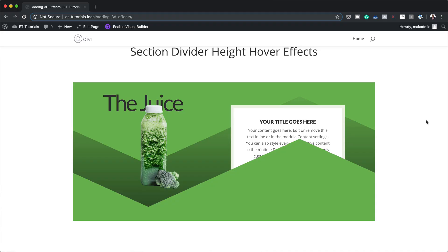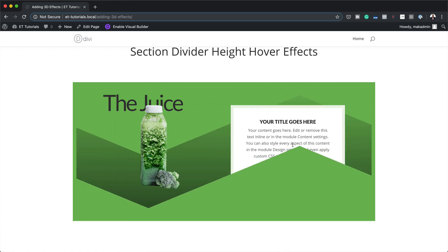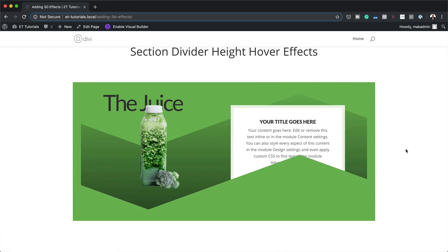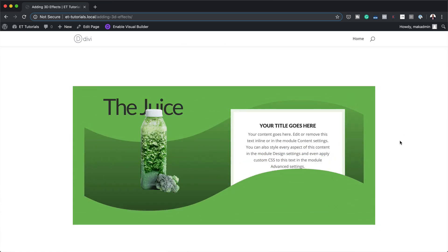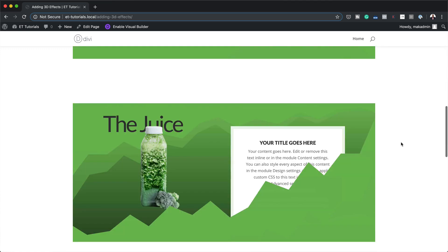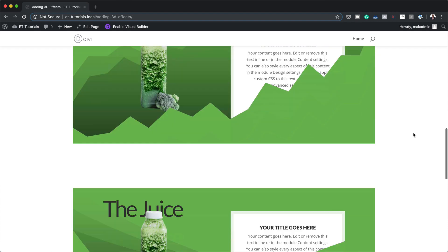Hello Divi Nation and welcome. In today's video, I'm going to show you how to use section divider height hover effects to reveal content in Divi. This is the final result we're aiming to achieve. So without wasting a lot of time, let's dive in and get started.